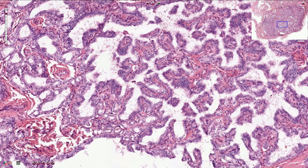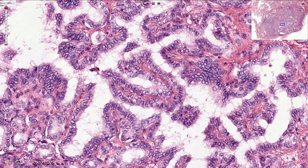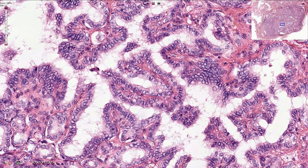At higher magnification, we see that the nuclei are bigger — nuclear enlargement is present. The nuclei are overlapping, crossing one another, and are slightly elongated or oval-shaped, unlike normal thyrocytes. We can also find irregularities of the nuclear membranes, typical longitudinal grooves, and intranuclear pseudo inclusions.